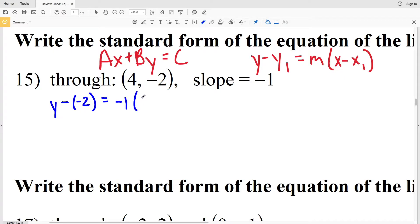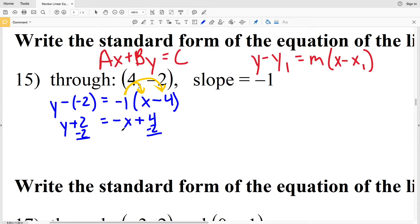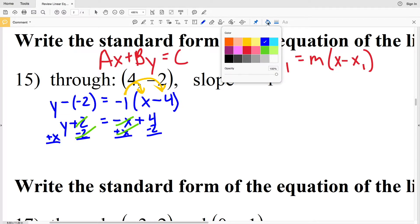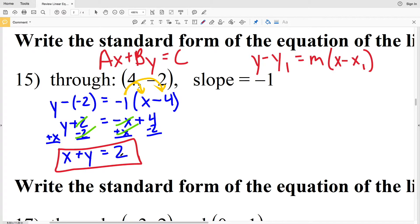For number 15, I'll have y minus y₁, which is negative 2, equals M, our slope which is negative 1, times x minus x₁ which is 4. Distributing the negative 1: y plus 2 equals negative x plus 4. I'll subtract 2 from both sides and add x to both sides, so x plus y equals 4 minus 2, which is 2. The solution for number 15 is x plus y equals 2, where A is 1, B is 1, and C is 2.